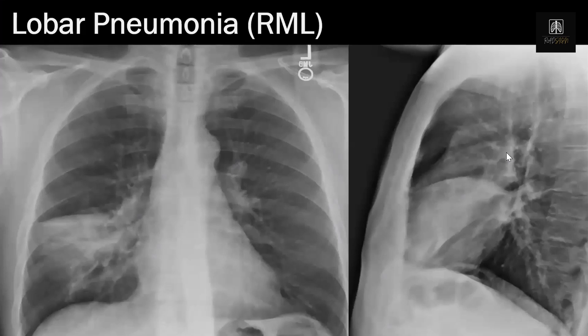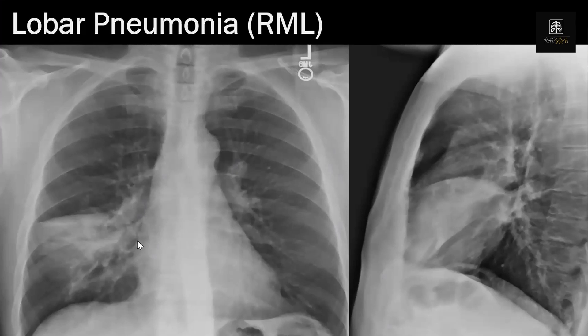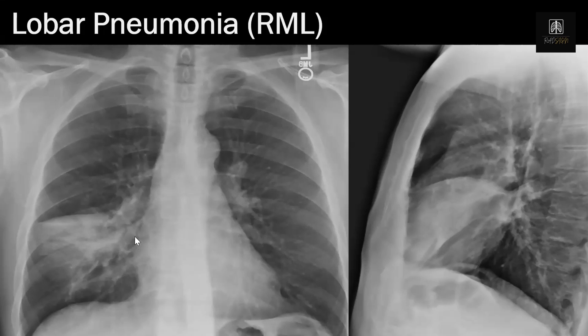Here's an example of a right middle lobe pneumonia. Notice how it borders the heart on the lateral view — it's superimposed over the heart and part of the right heart border is a little bit ill-defined on the frontal view.